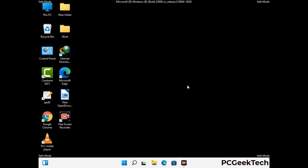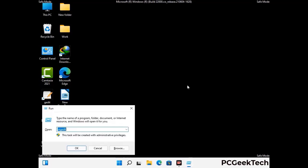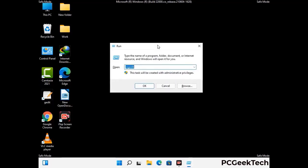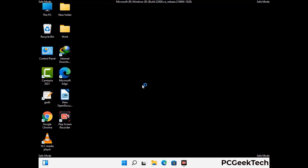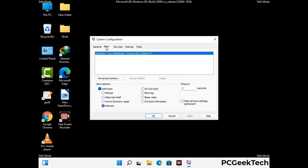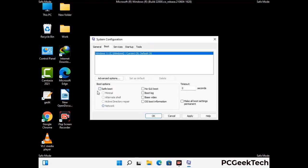By now you have most probably removed the virus from your computer successfully. You can now boot your computer in normal mode again. Press the Windows and R keys together to open the run box, type in msconfig and press OK. On the system configuration window, go to the boot tab, uncheck the safe mode option, then click Apply and press OK.